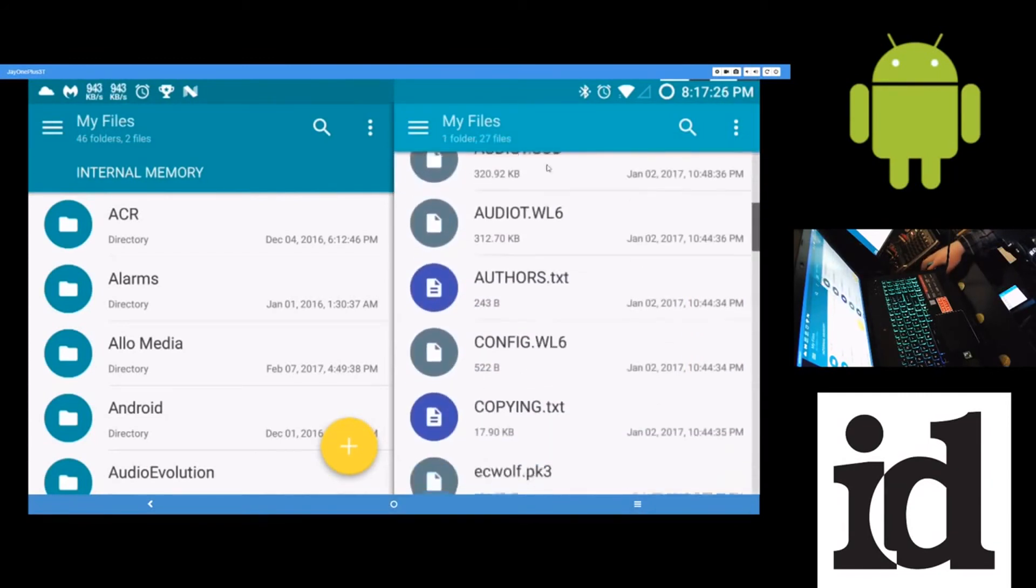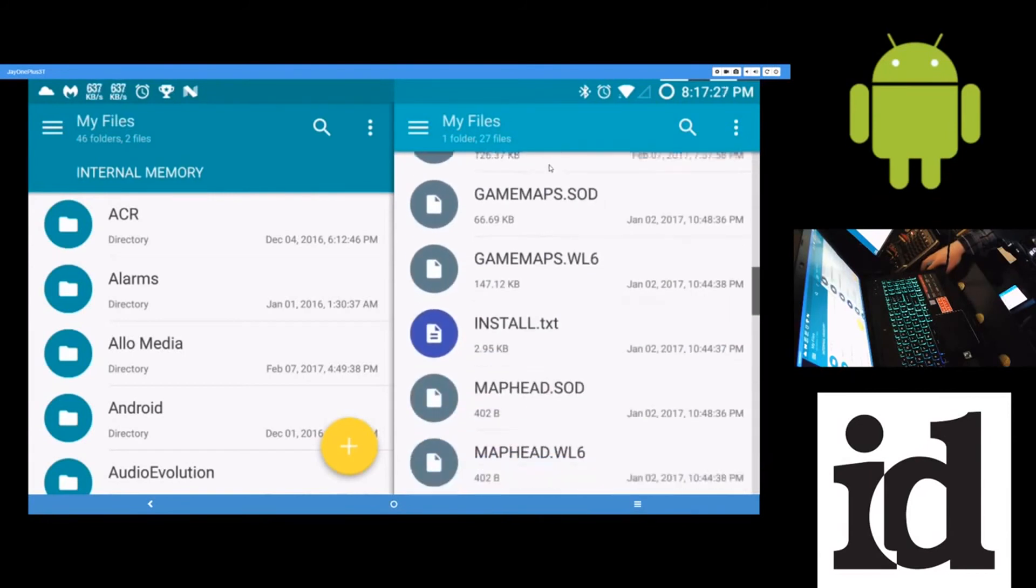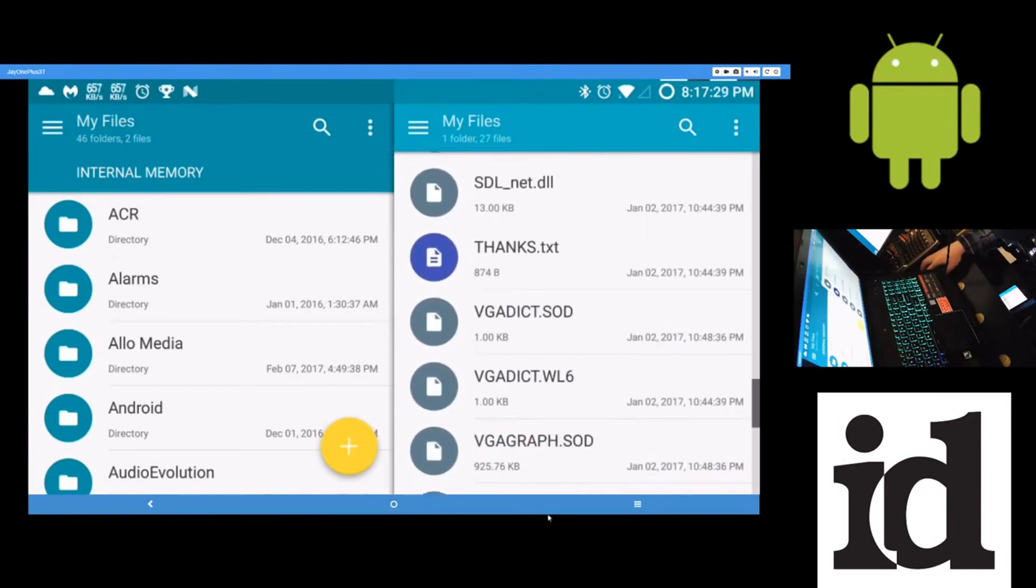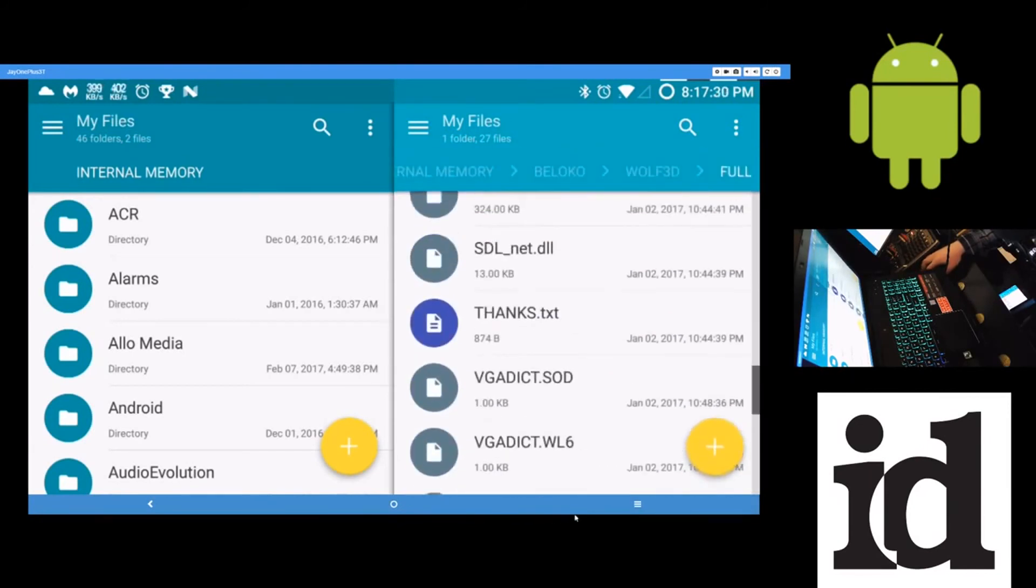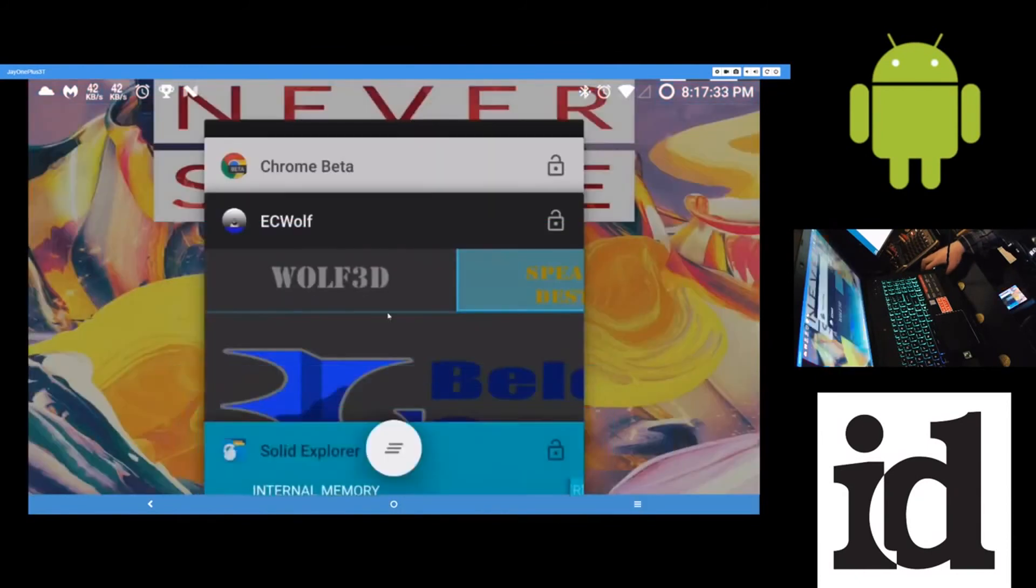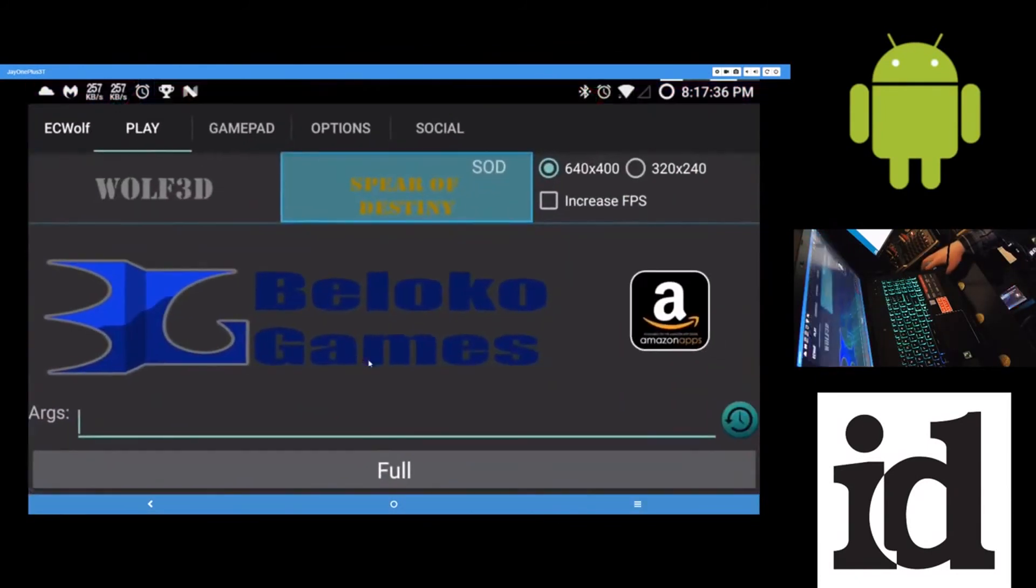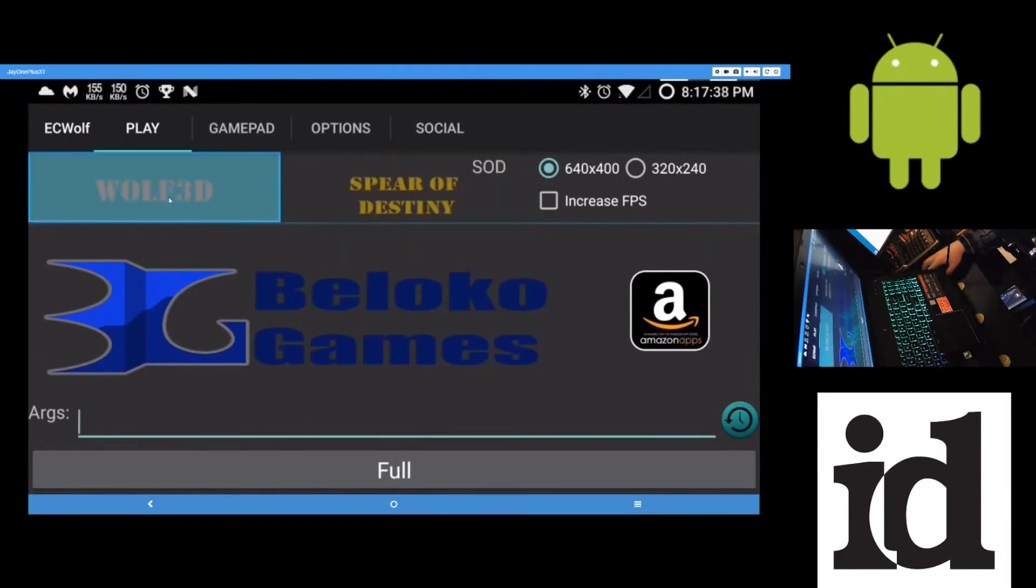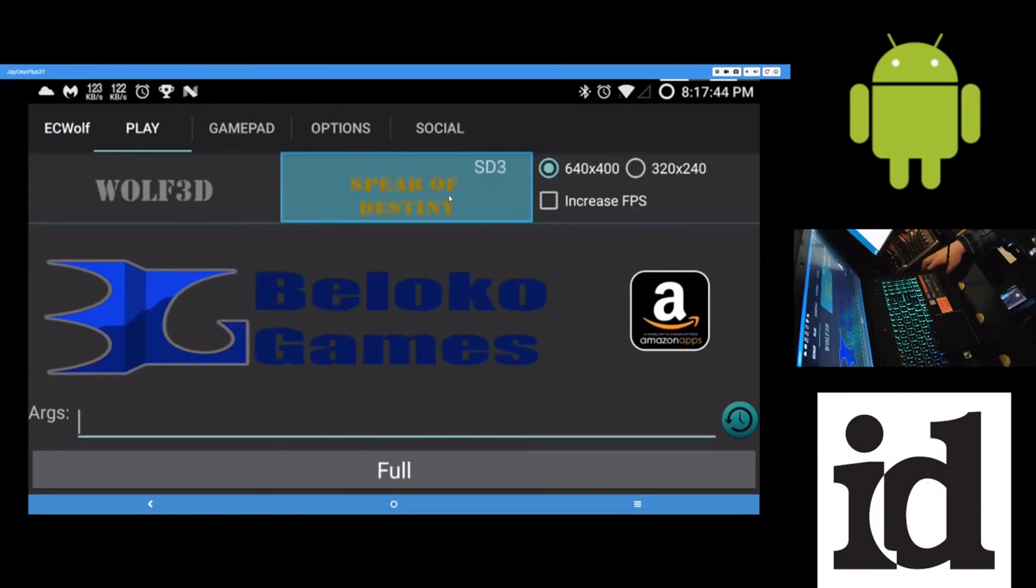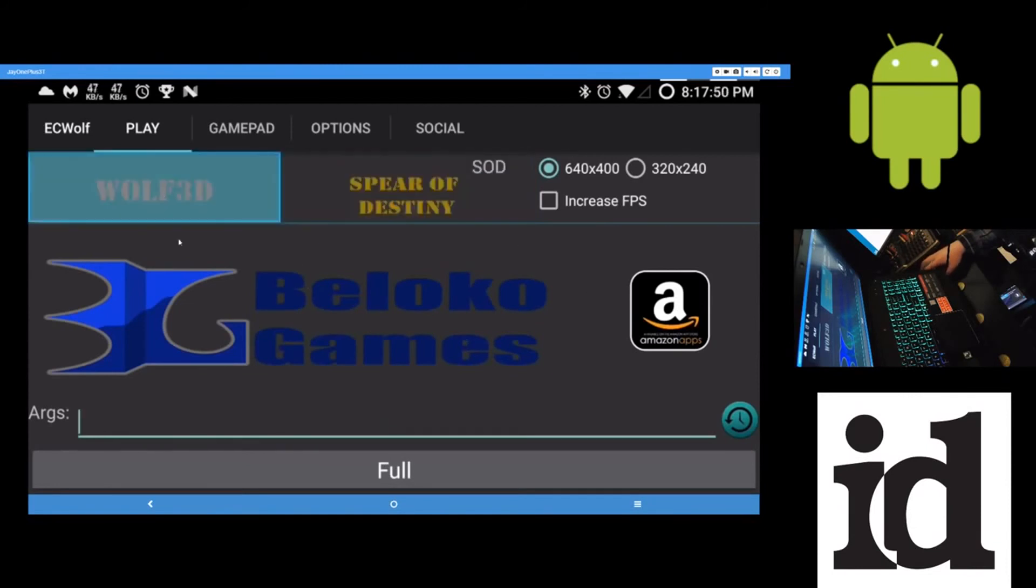So, once they're all in there, open up the app. And yeah. Just tap on Wolf3D to play the game. Or, keep tapping on this to pick different episodes of the Spear of Destiny add-on here. Tap. Each tap changes the episode of the Spear of Destiny add-on.